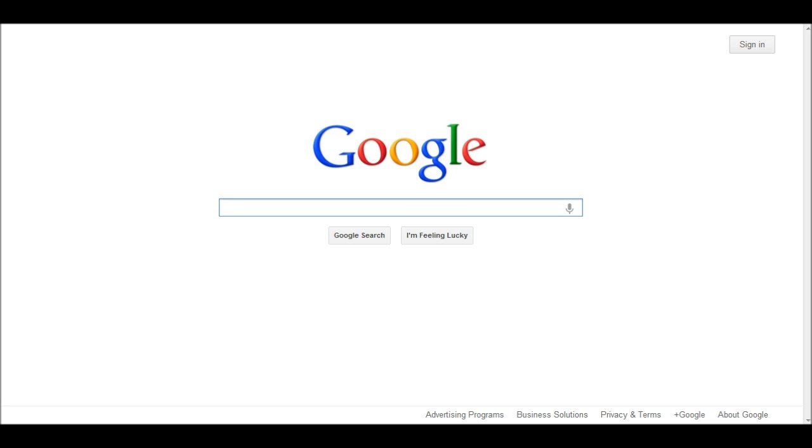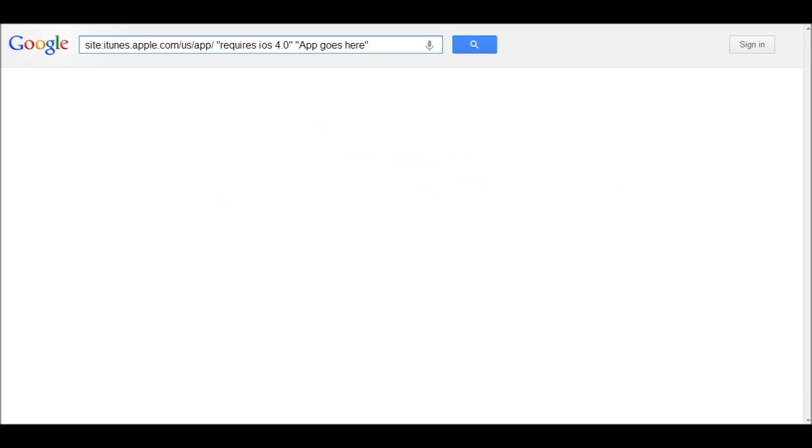What you do is you paste this, which will be in the description, into your Google search bar. Now, what it does is it searches your iTunes.Apple.com website,